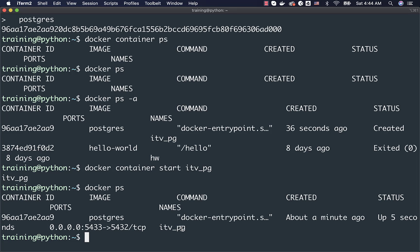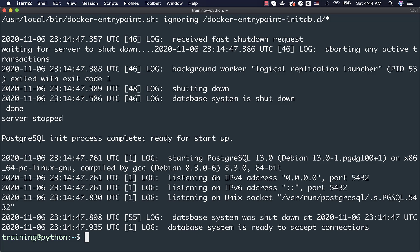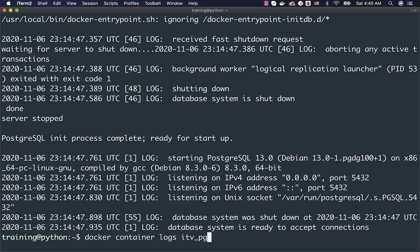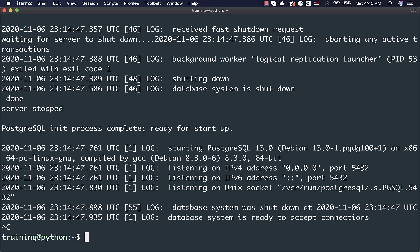To understand whether the container is running as expected, you can run Docker Container Logs or Docker Logs with the container name. You should be able to see the details. The final line says the database system is ready to accept connections — meaning we should be able to connect. If you want to see progress in the logs while the container is coming up, use the additional argument -f. You will see messages refreshed whenever changes happen in the container. To exit -f mode, press Control+C.